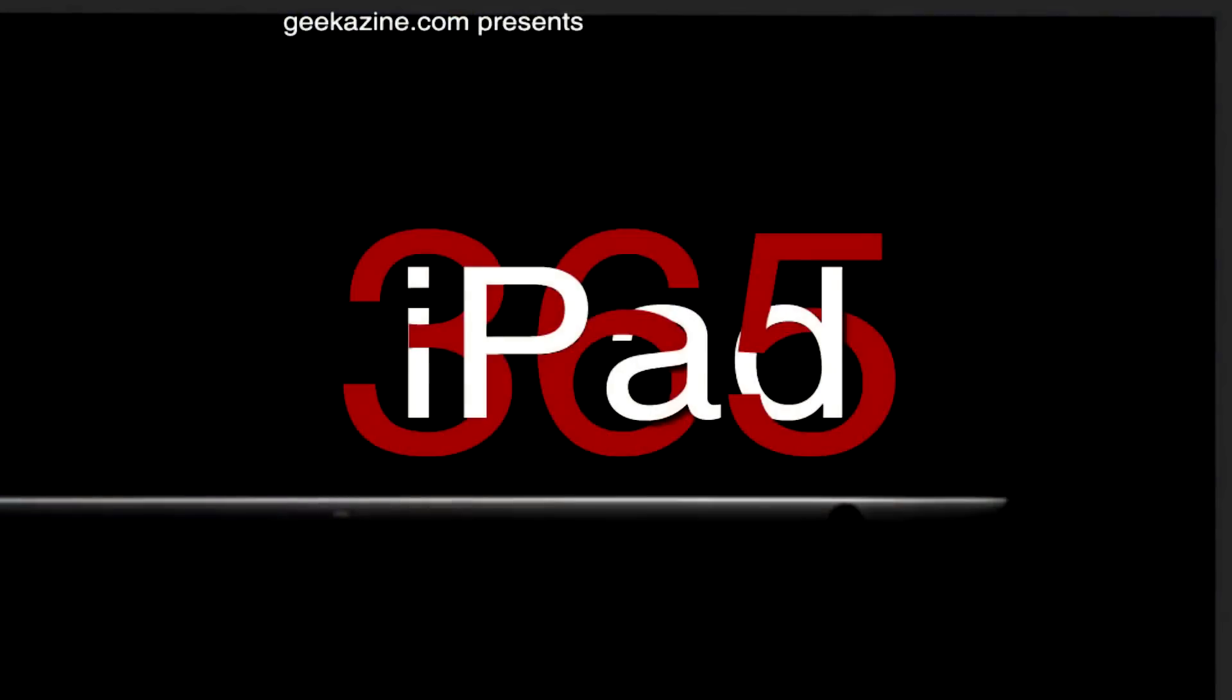Ladies and gentlemen, boys and girls, children of all ages, welcome to iPad 365, where today we're reviewing some utilities, two great utilities that let you log into your PC and save all your passwords.